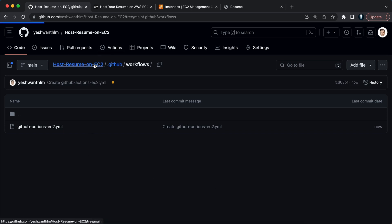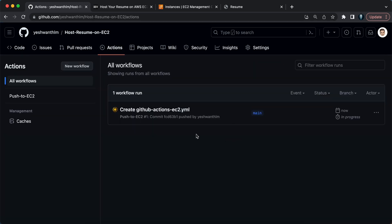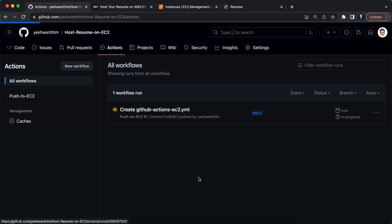Let's test if it's working. Go to the repository and click on Actions — you'll see what is happening. The job was automatically triggered and it is creating the github-actions-ec2.yaml workflow. Click on it for more information: what it's doing, whether everything we configured is working fine, and where exactly it failed if there are any issues.